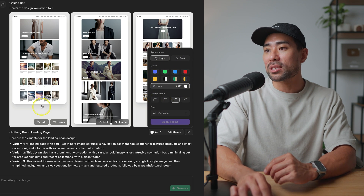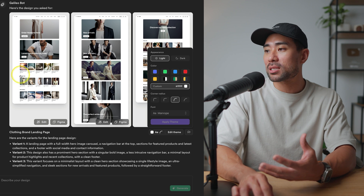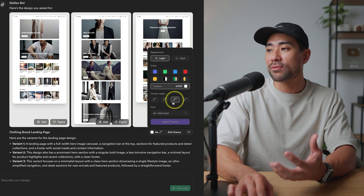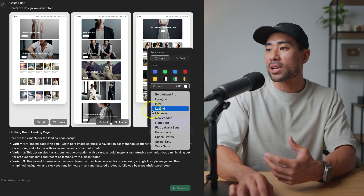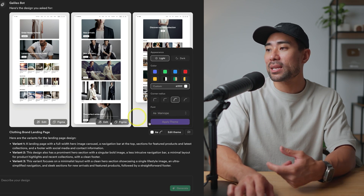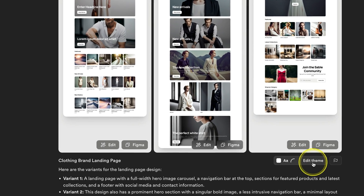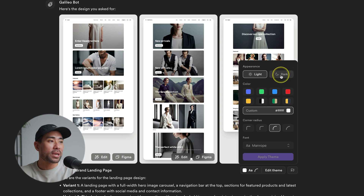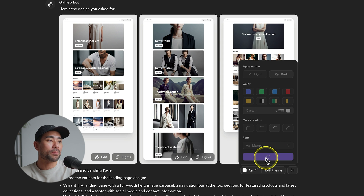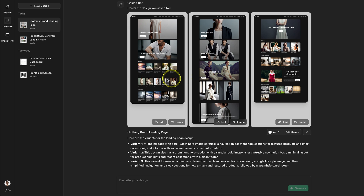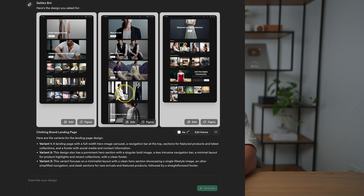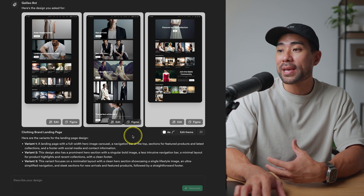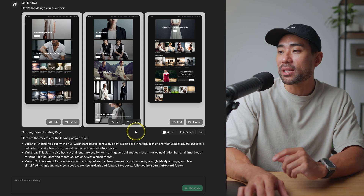Below the images you can change the appearance: switch from light to dark, choose different color themes or a custom one, change the corner radius of elements, and change the fonts for the body and headings. Let's go ahead and switch to dark mode and apply the theme — that takes about 30 seconds — and here we've got the dark themes applied.